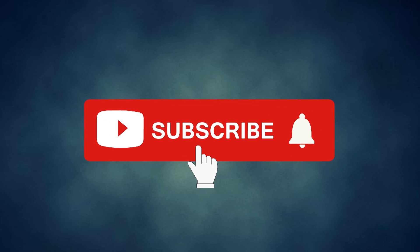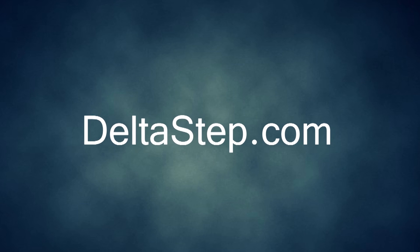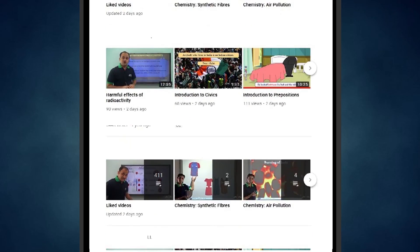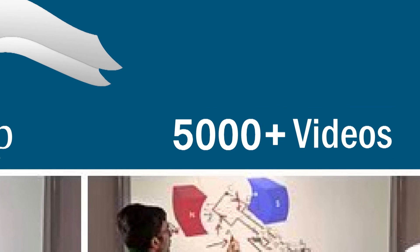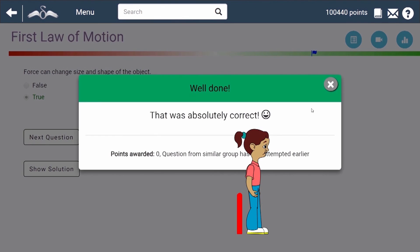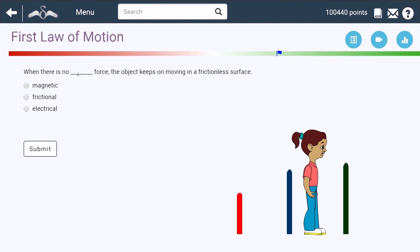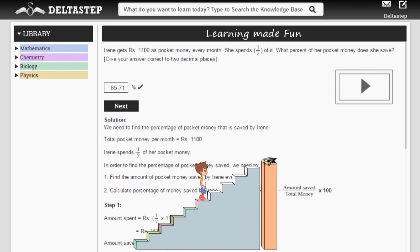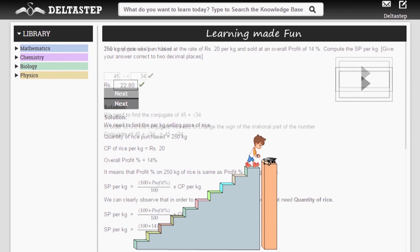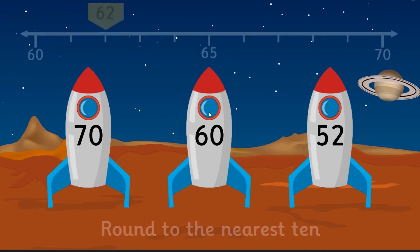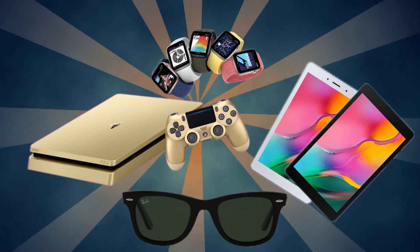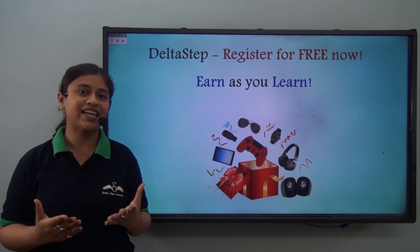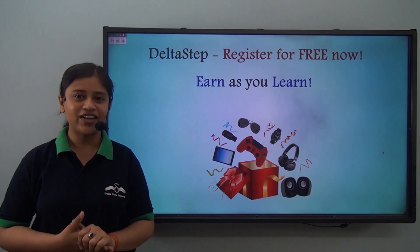Don't forget to subscribe to our channel and hit the bell icon. You can also register for free at Deltastep.com or download the Deltastep app to learn one-to-one with our amazing teachers, or to get access to all our 5000-plus videos as per your school syllabus. Master each topic with our adaptive practice technology, get millions of questions with step-by-step solutions and unlimited mock tests, get all your doubts resolved instantly, and learn via games to win amazing prizes. At Deltastep, learning is not just fun and easy — it is rewarding too.